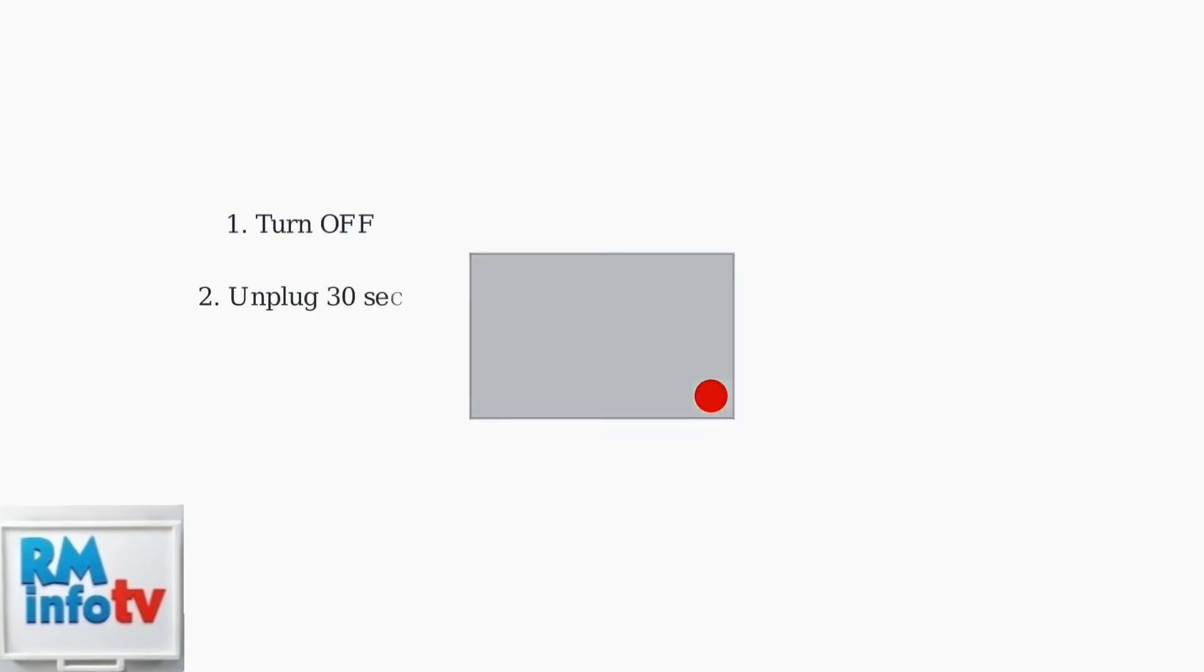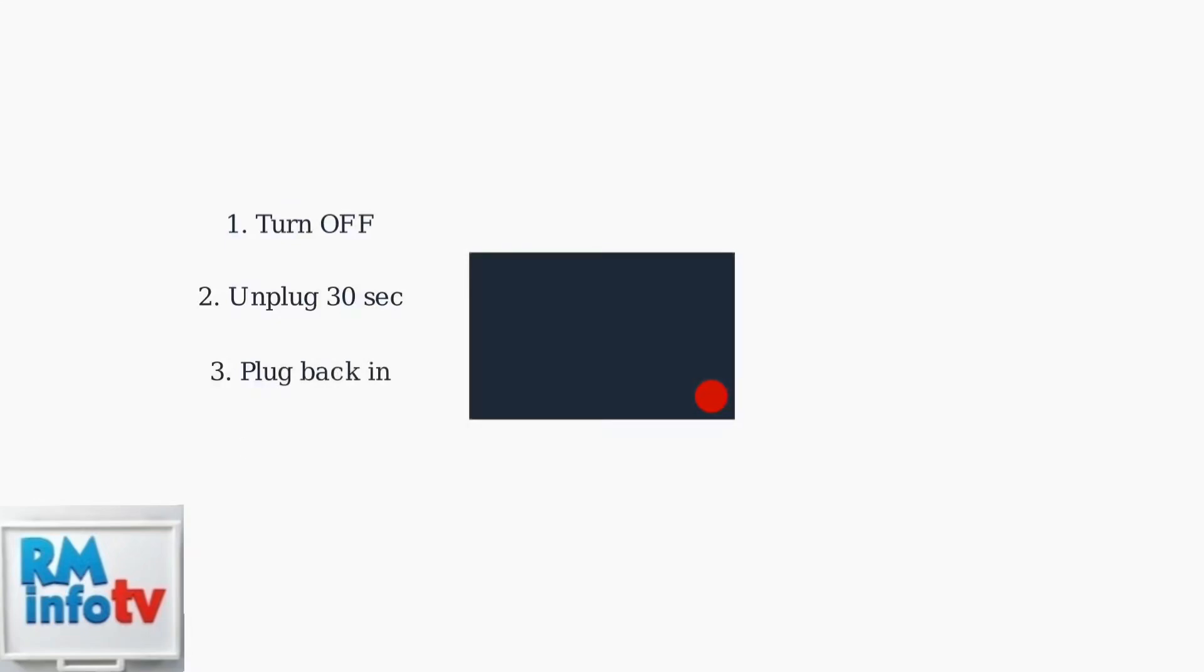Power cycling can resolve many issues. Turn off your monitor, unplug it from power for 30 seconds, then plug it back in and turn it on.